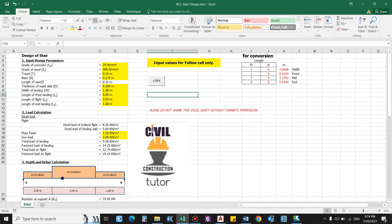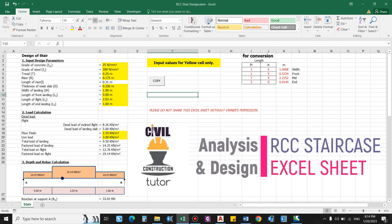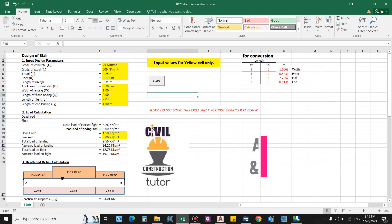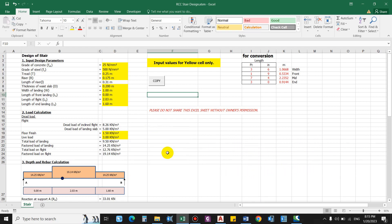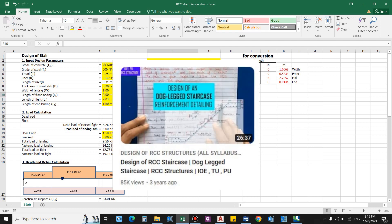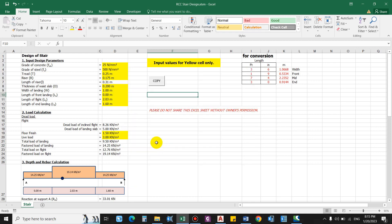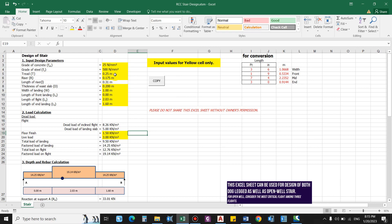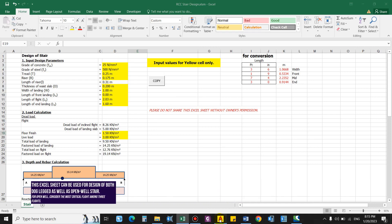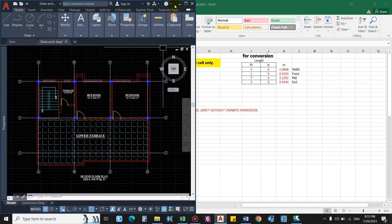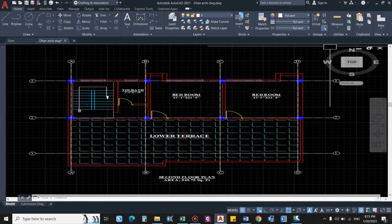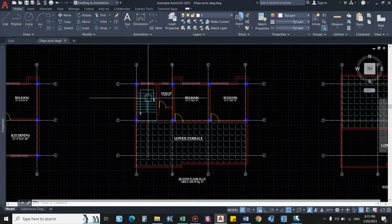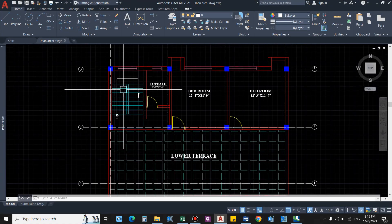Hello guys and welcome back to my channel Civil Construction and Tutor. In this video I'll show you how to design RCC stair manually using this Excel sheet. I have already uploaded a video for the design of the stair as a theory part, so you can refer that video for any extra reference. In this video I'll just show you how to use this Excel sheet for the design. In this Excel sheet you have to just enter the value for the highlighted cell only. For now we are considering this architect drawing for the stair design.